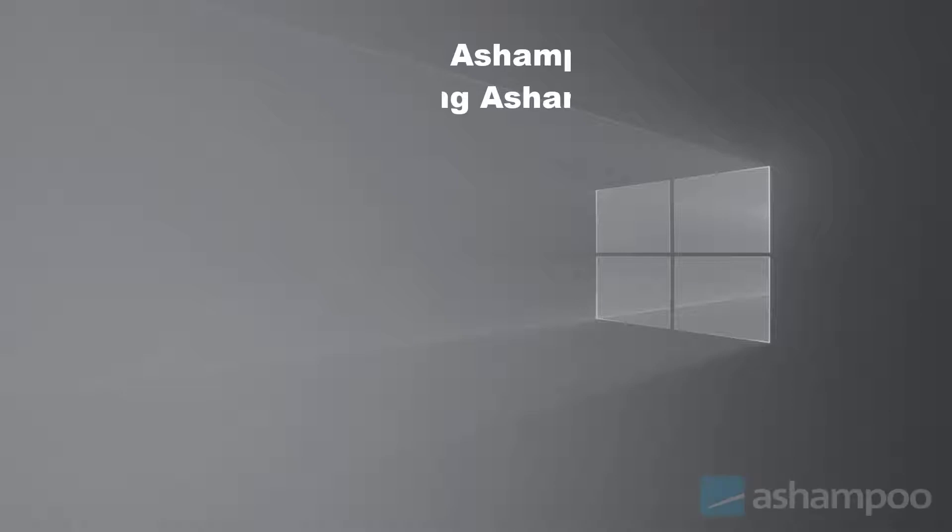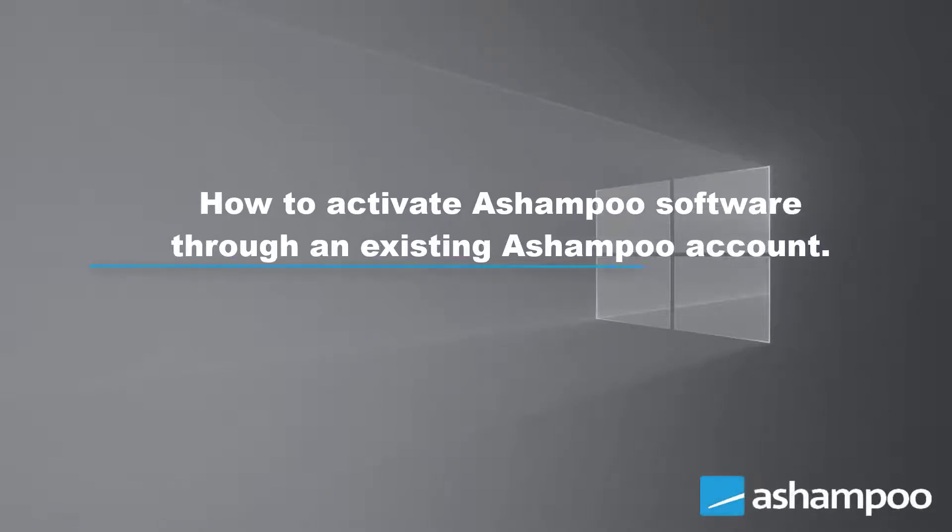Hello and welcome to this video tutorial. There are several ways to activate your purchased Ashampoo software. This tutorial will show you how to activate your software through an existing Ashampoo account.